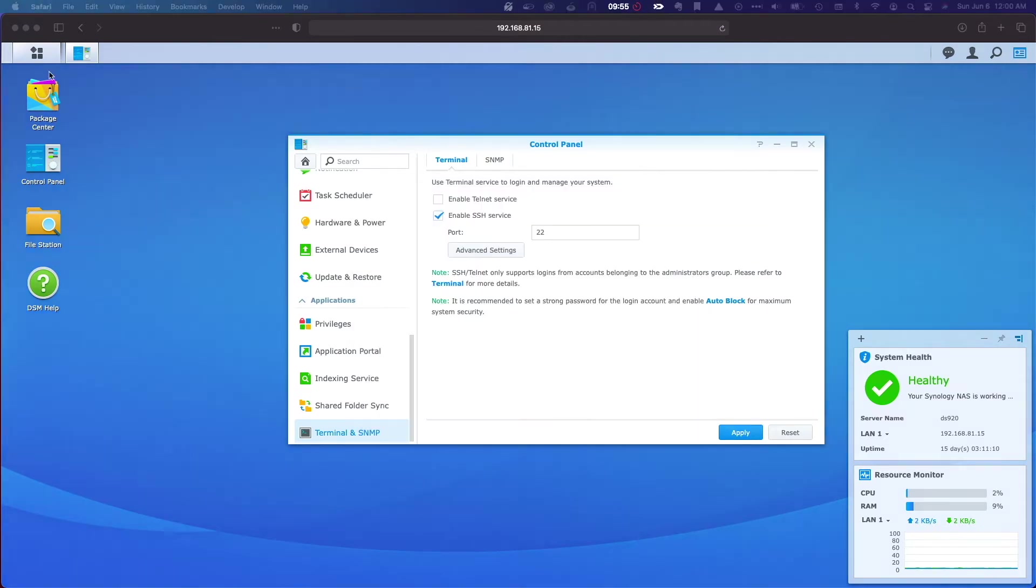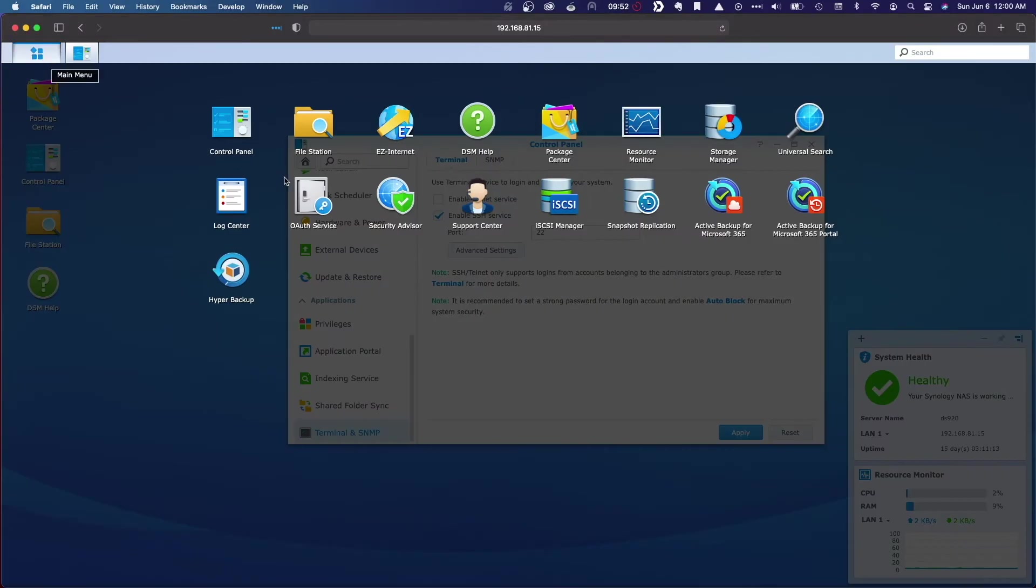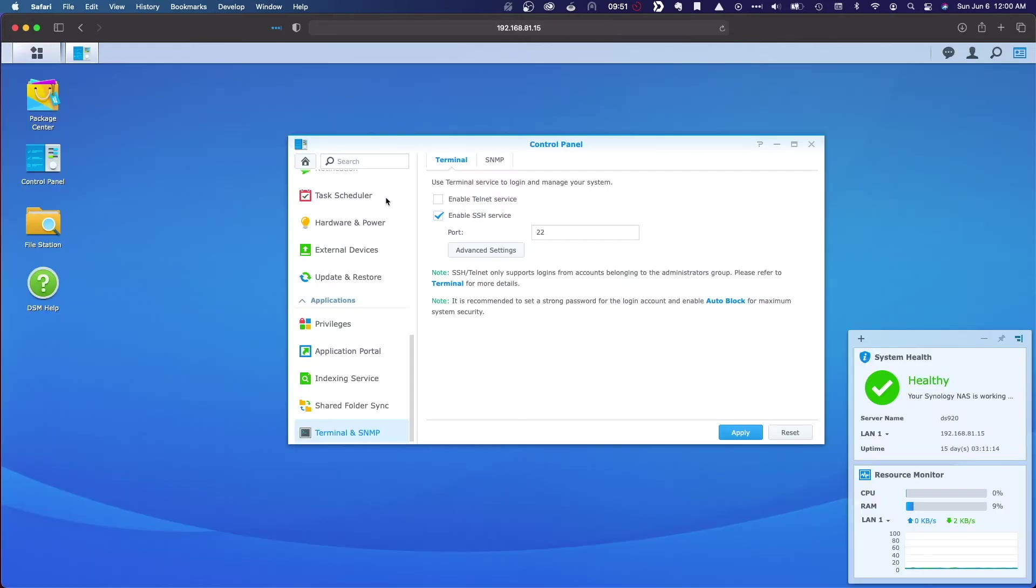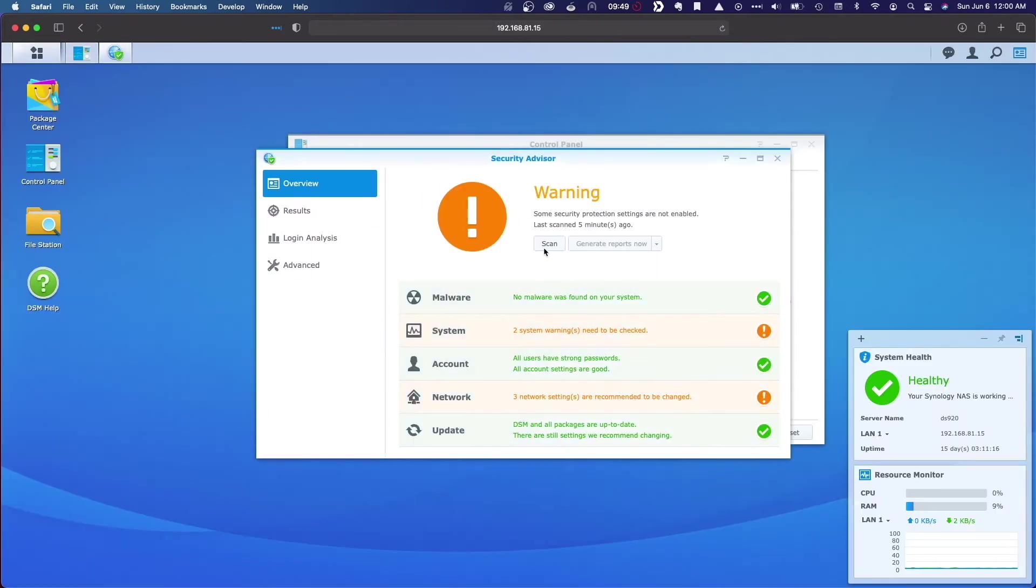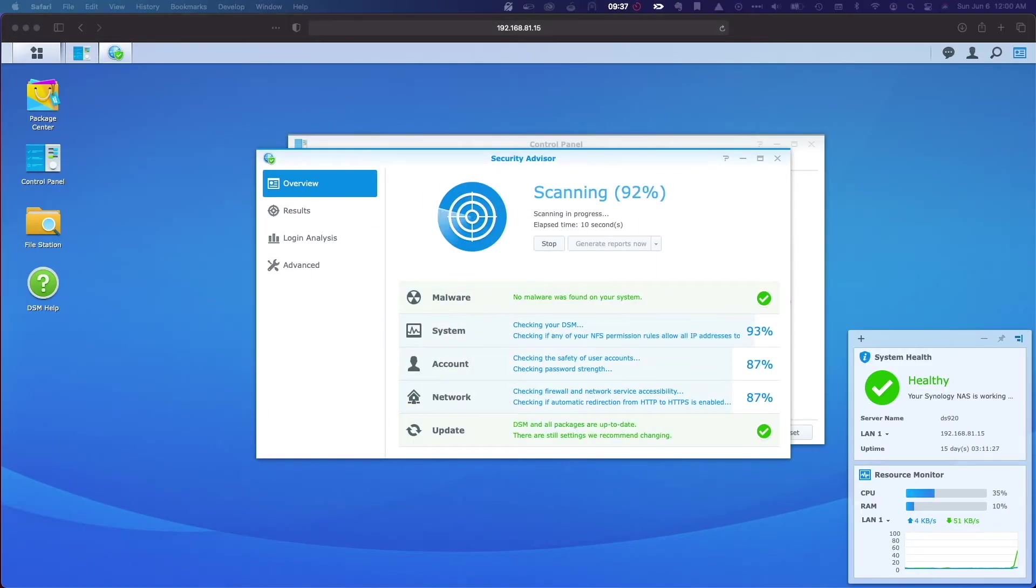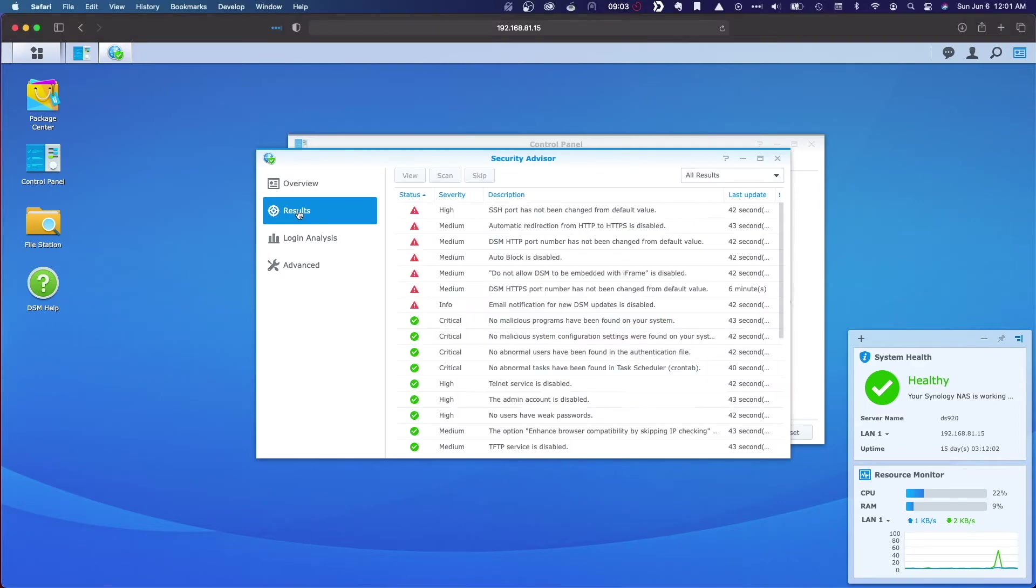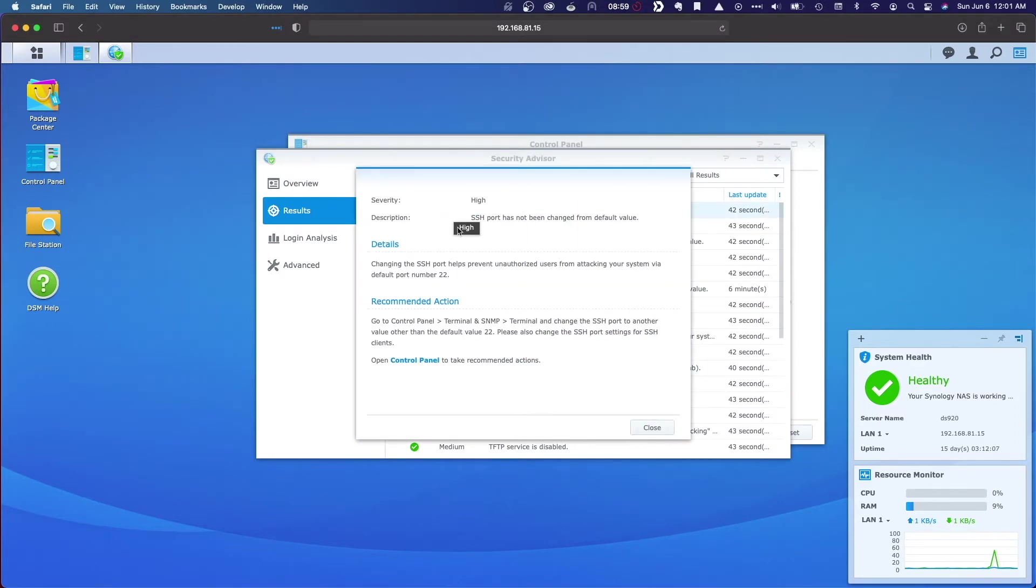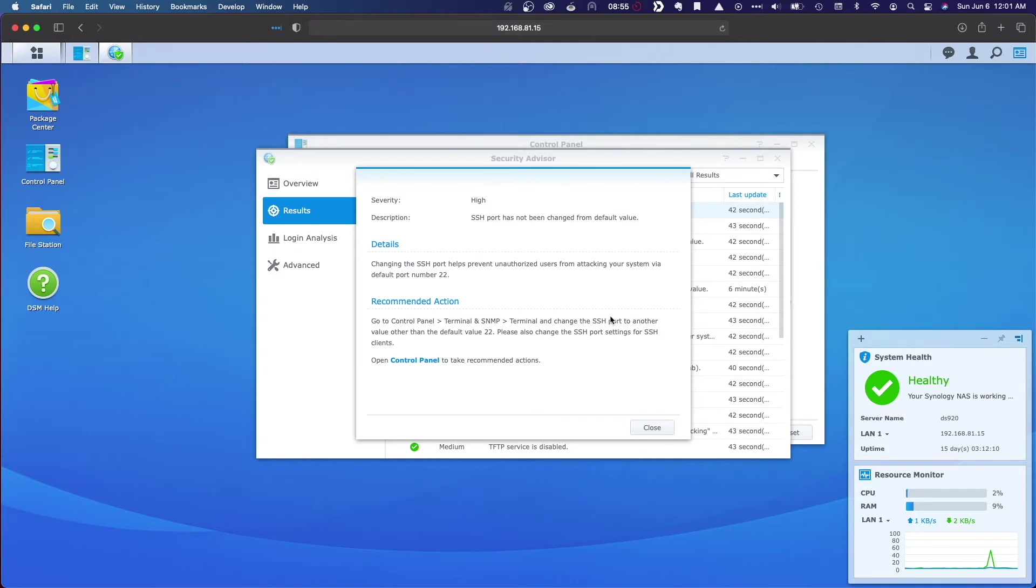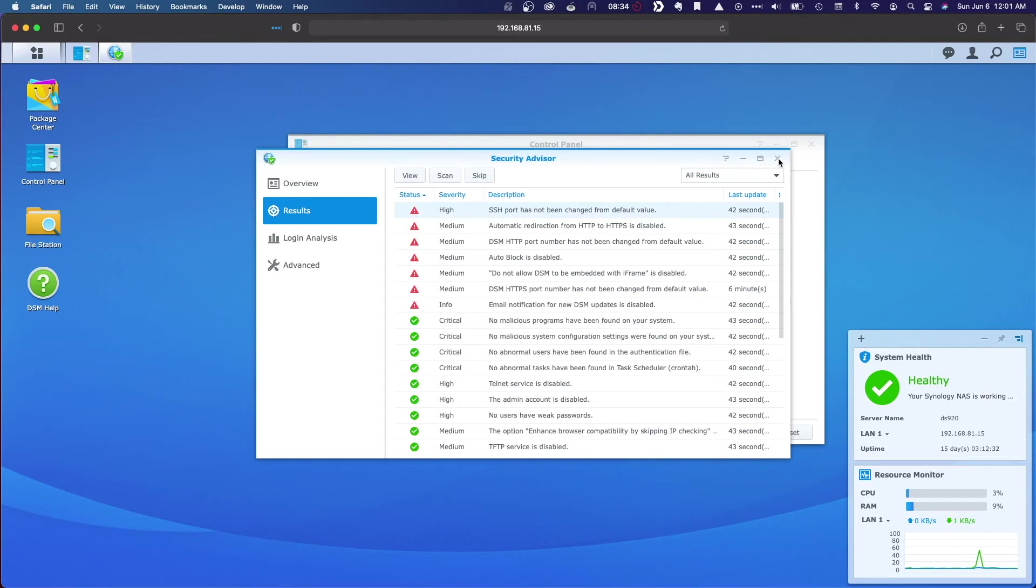However, if we run Synology's Security Advisor, we're given the recommendation to change the default SSH port, and the overall risk of the current setup is high. If you've ever administered an SSH server exposed to the internet, you know that the SSH port, or 22, is constantly being brute force attacked, and a simple deterrent is to change the default port number. So I'll do that here and apply the changes.